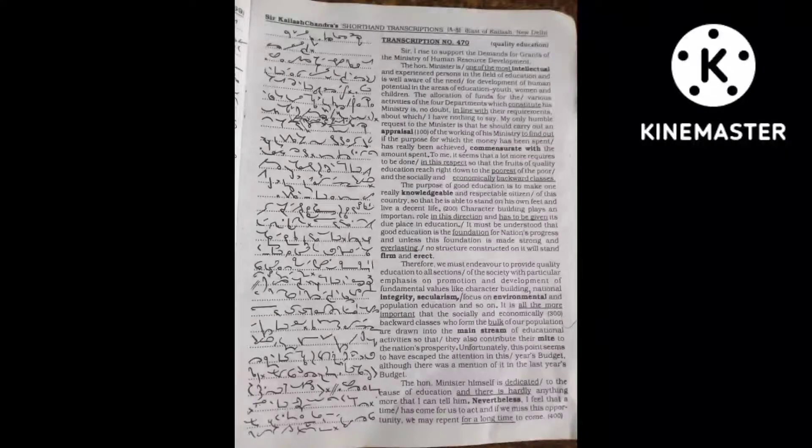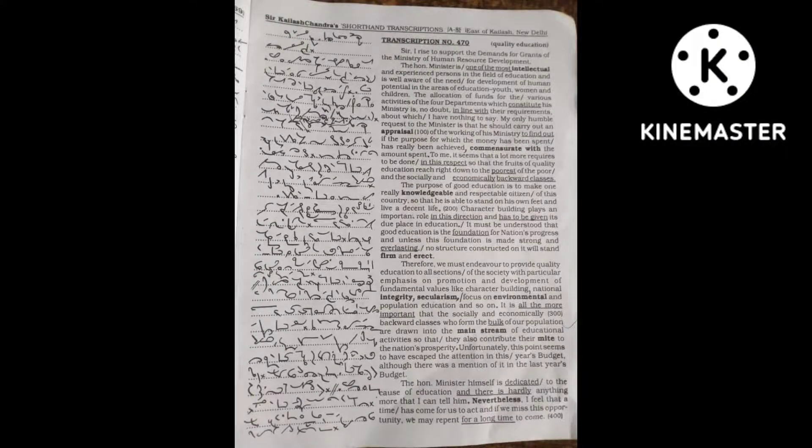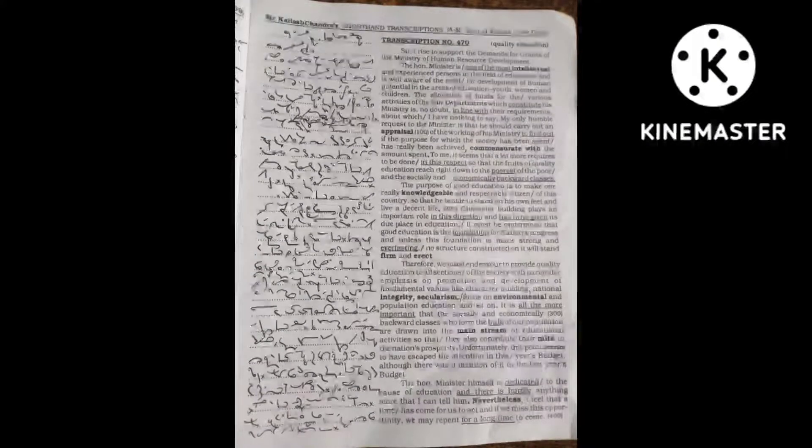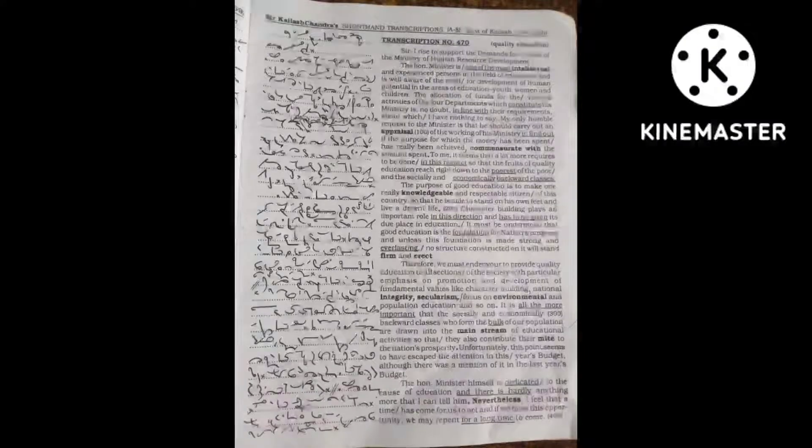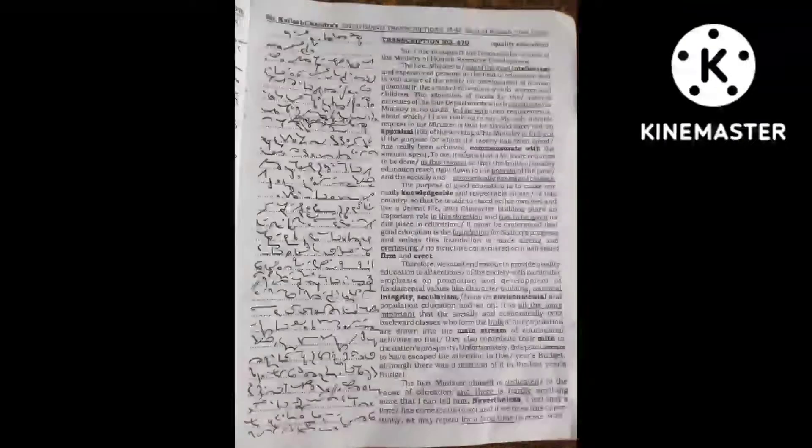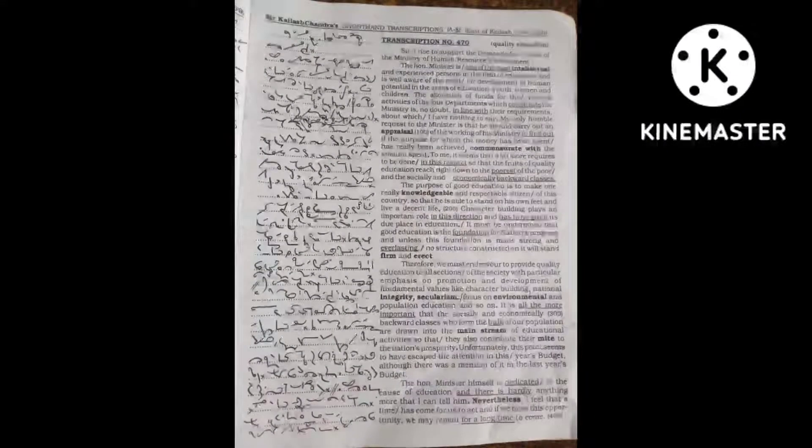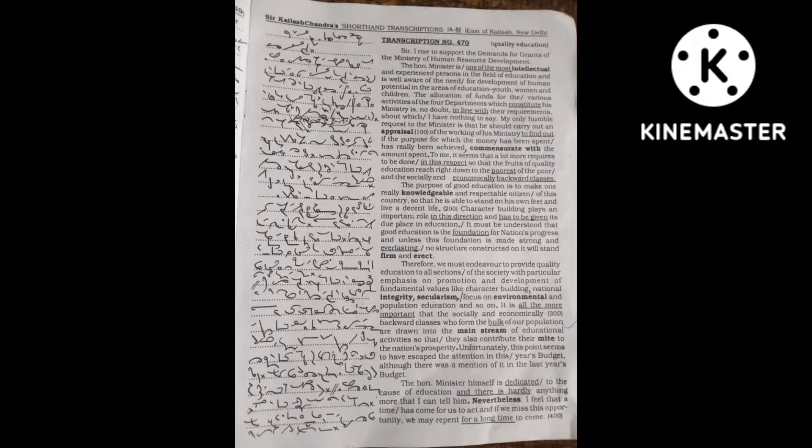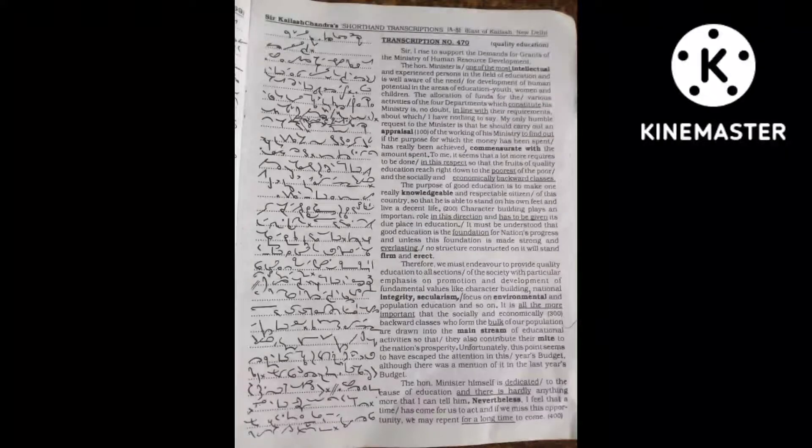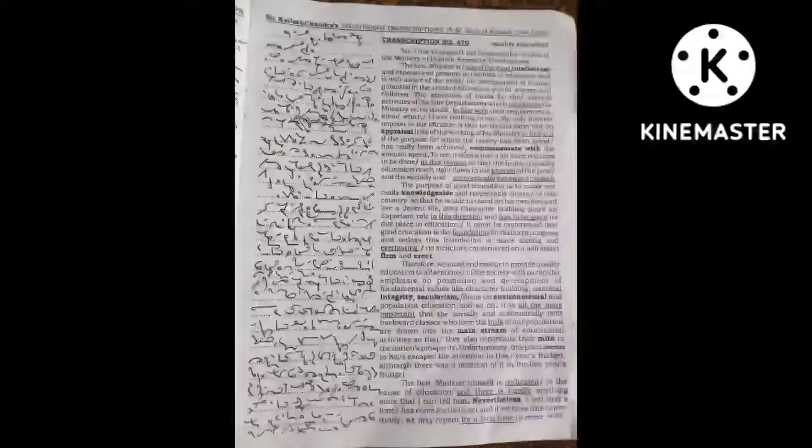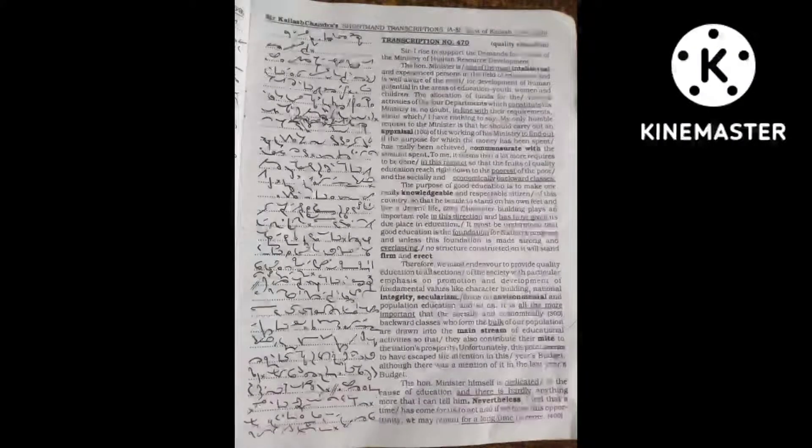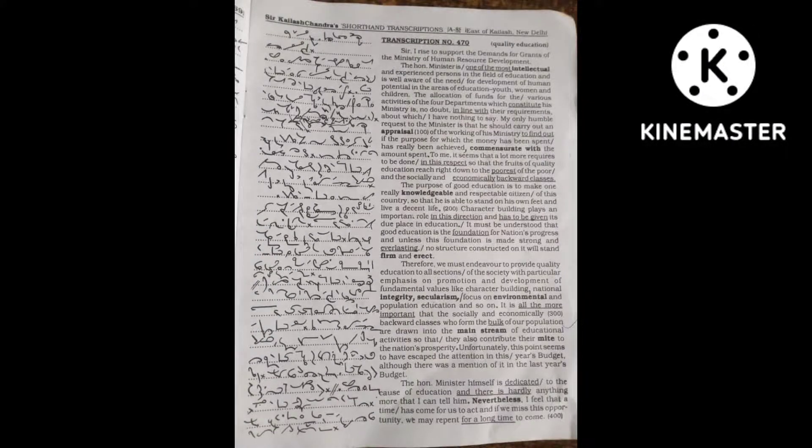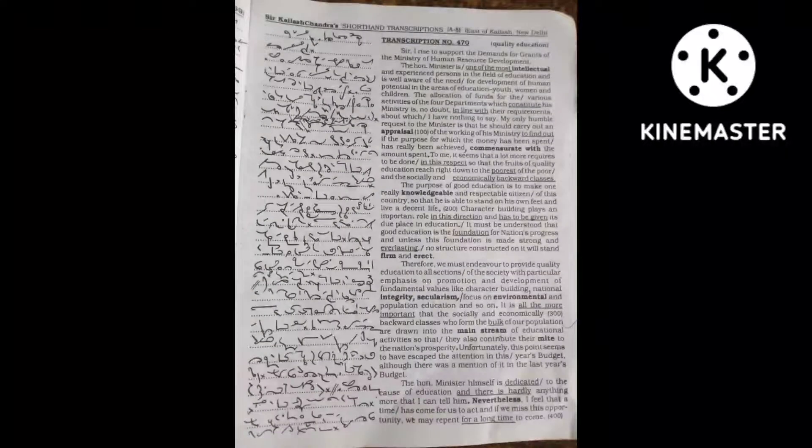The purpose of good education is to make one a really knowledgeable and respectable citizen of this country so that he is able to stand on his own feet and live a decent life.